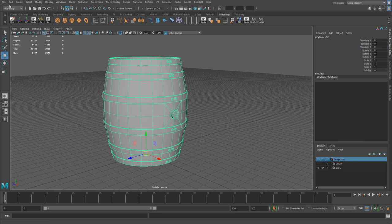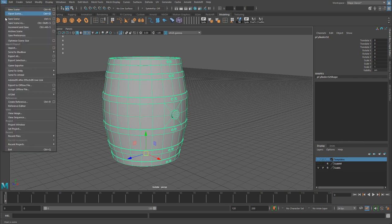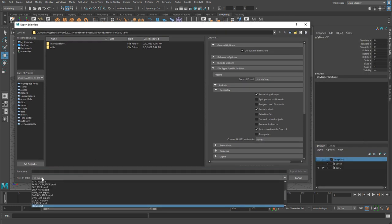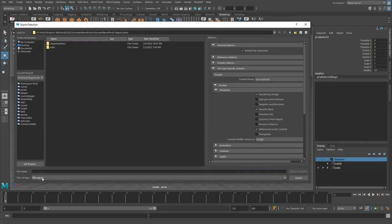To do this, we're just going to go up to File, Export Selection. I'm going to make sure I set this to FBX Export, I'm going to give it a name, and I'm actually going to save over the one that I had before.